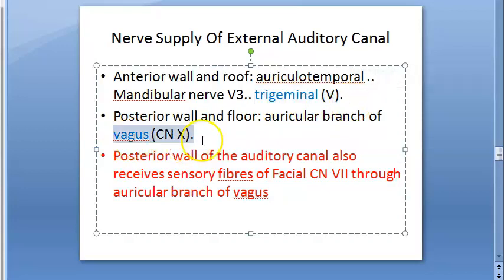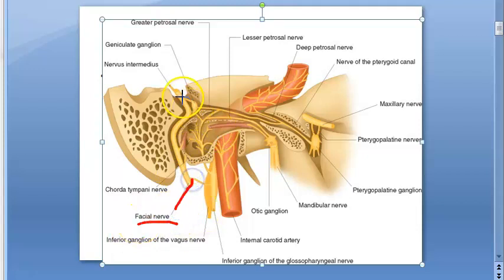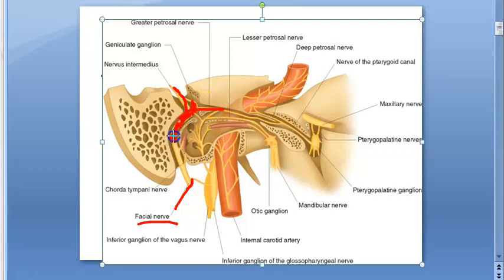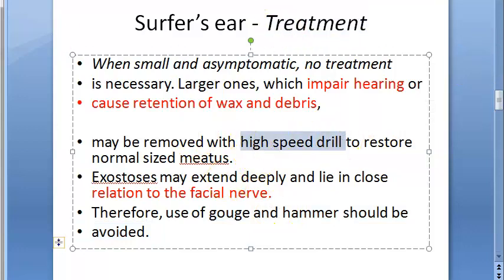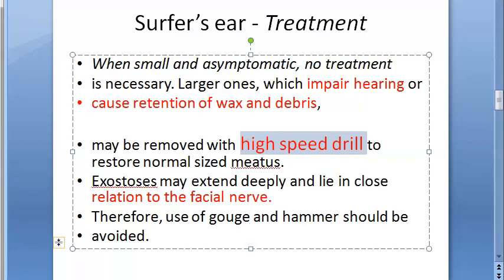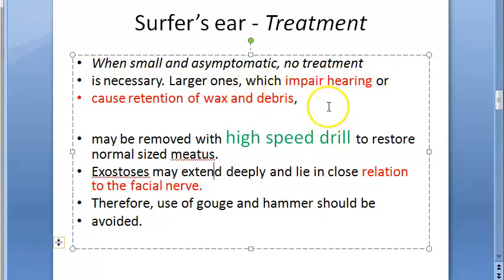Recall from the nerve supply of the external auditory canal: the posterior wall of the auditory canal receives fibers from the facial nerve (cranial nerve 7). This is where we can correlate - the facial nerve comes from the geniculate ganglion, the greater petrosal nerve is a branch of the facial nerve. So the treatment is a high speed drill to remove the bone growth.